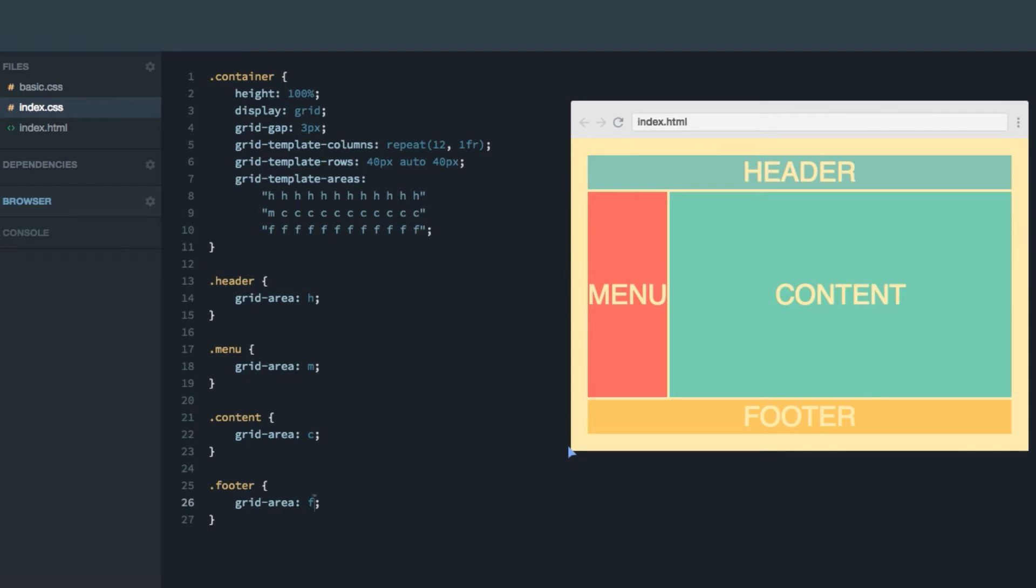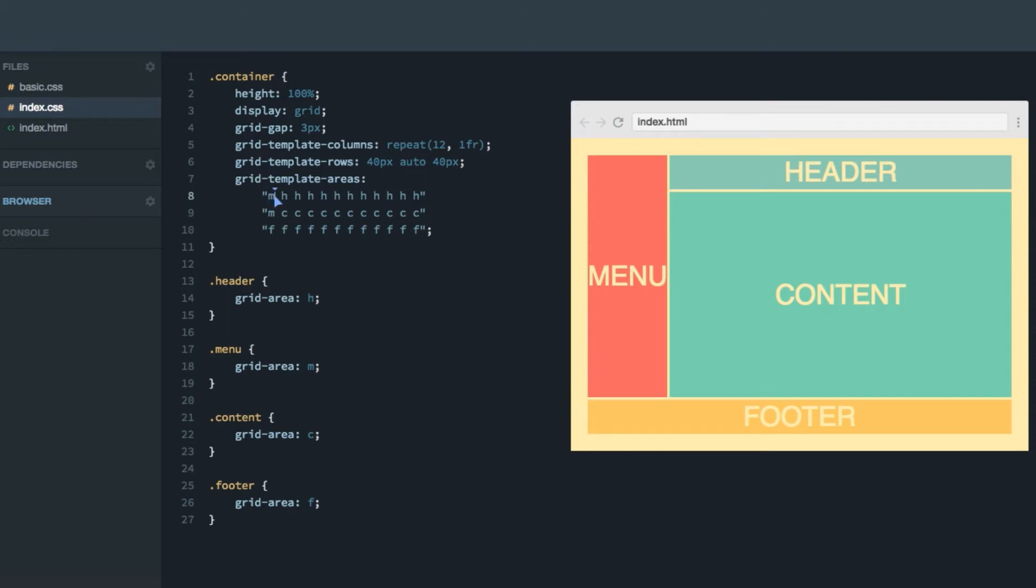Now, the reason this technique is brilliant for creating mockups is because now I want to make the menu span all the way to the top, like we did in the previous screencast, we can just replace this H here with an M. And as you can see, automatically, the menu popped up to the top.